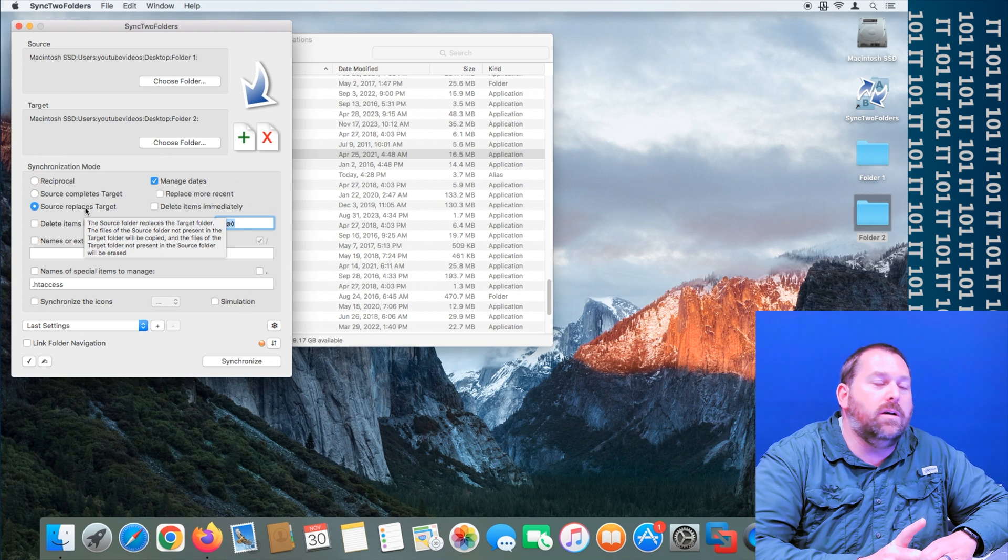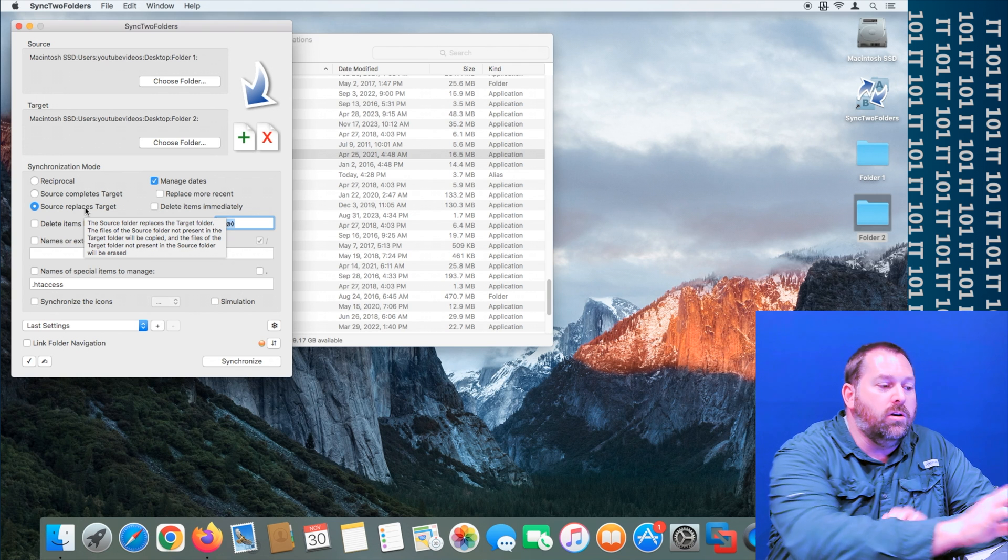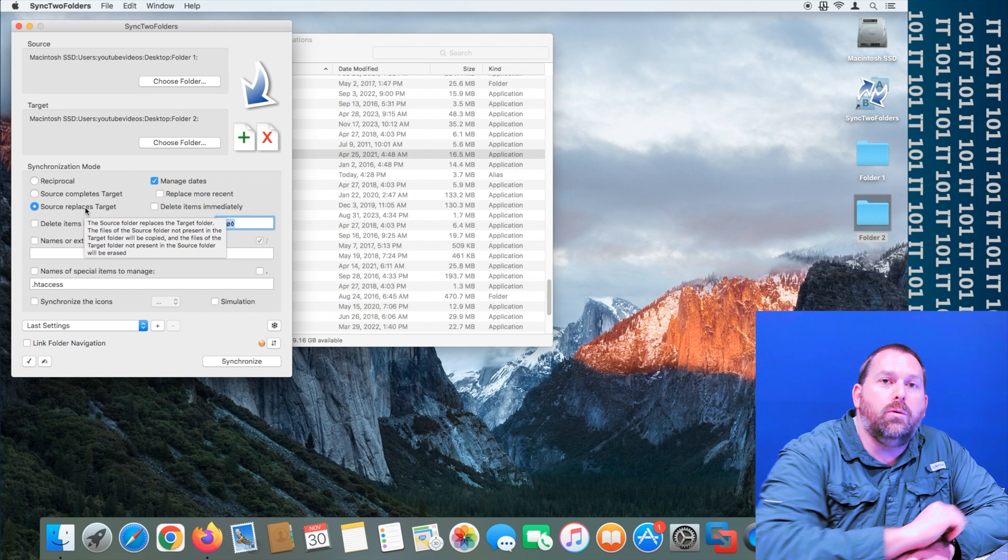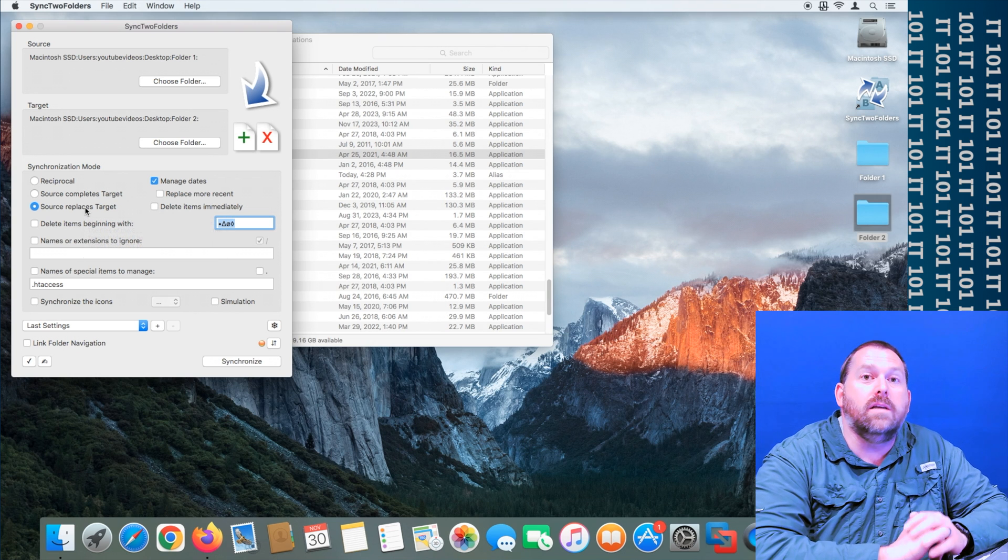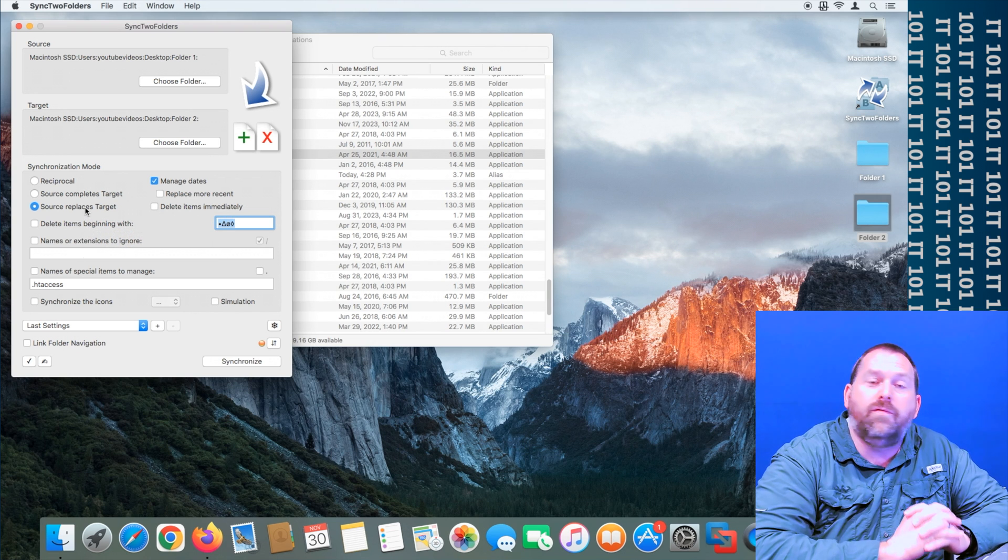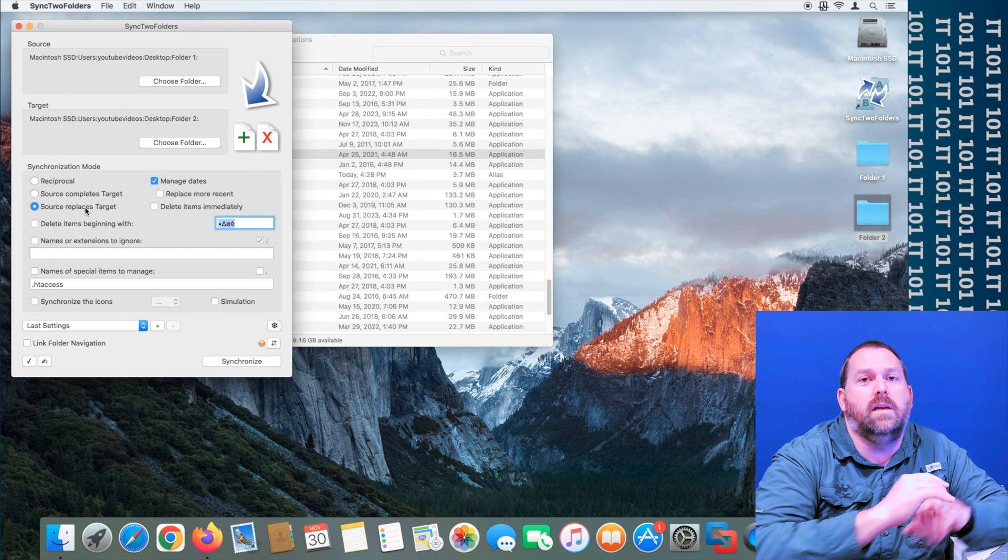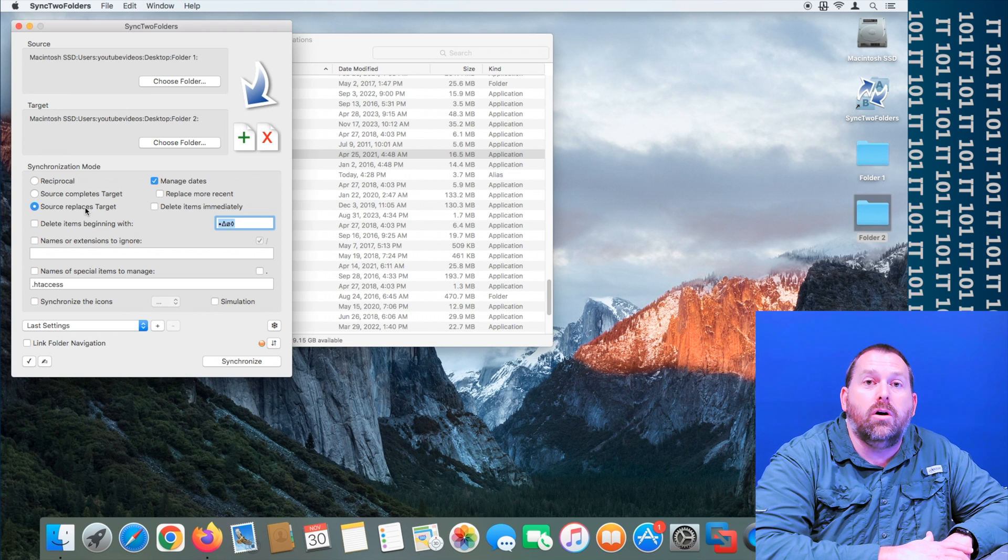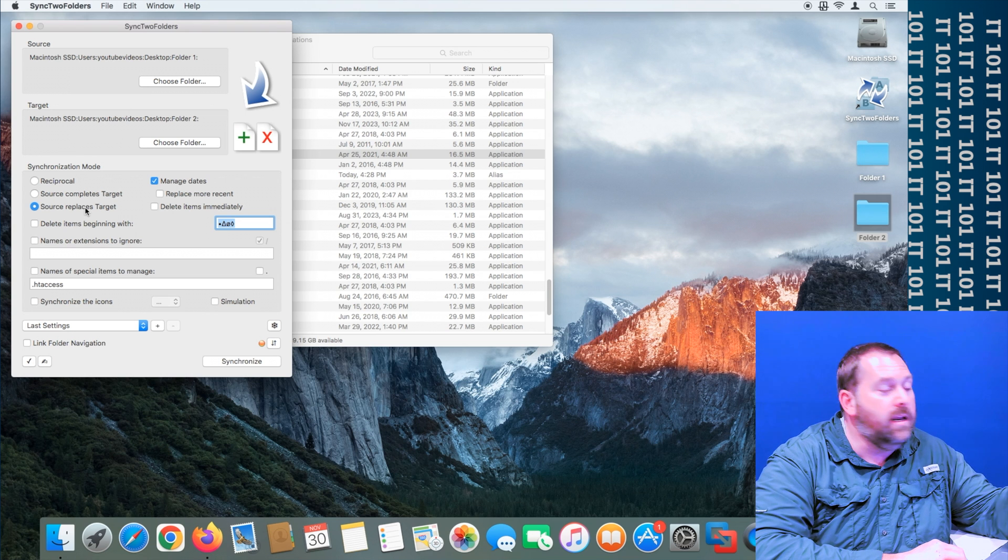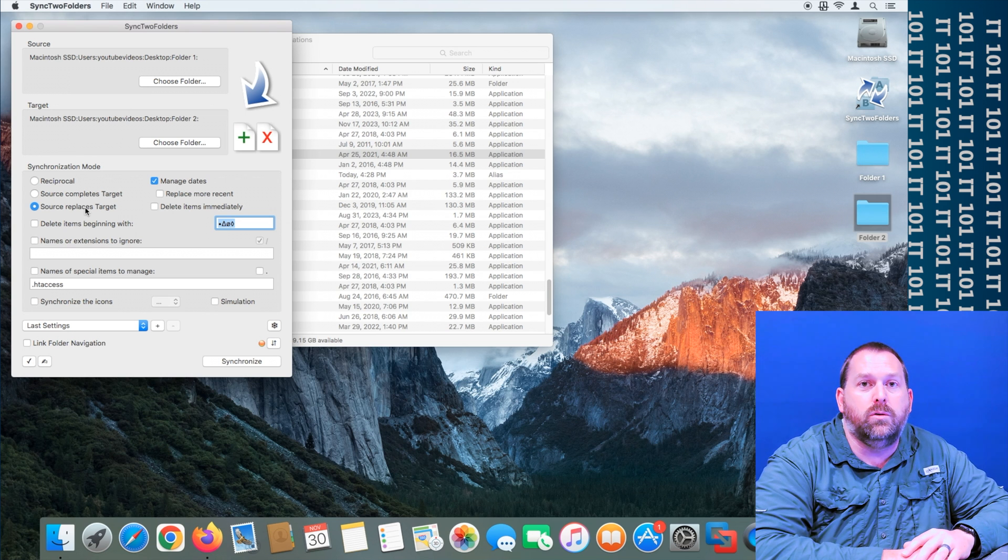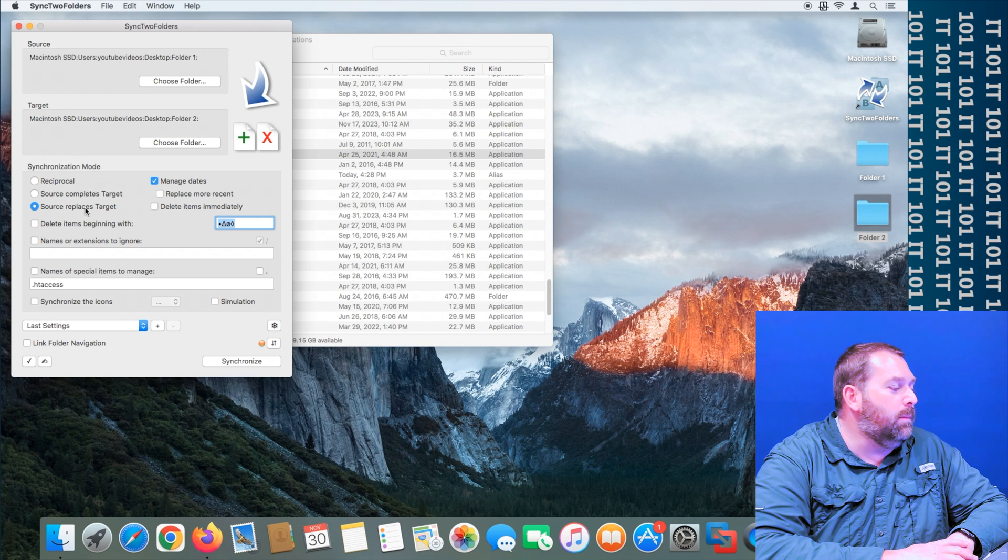But it might also be beneficial if you do source replaces the target. Because what that'll do is any file that's on your computer or on that folder that is not on the other folder, it's going to delete that file. That way the two folders are 100% identical and it took all the data from folder one and didn't take any of the data from folder two.